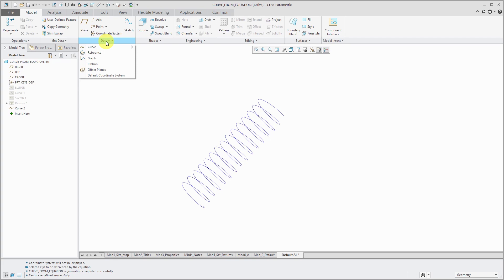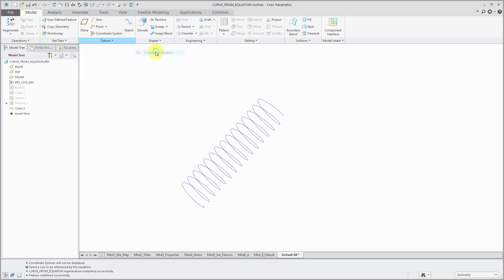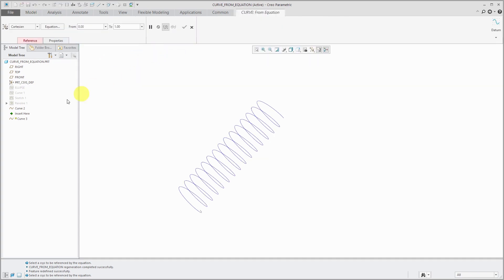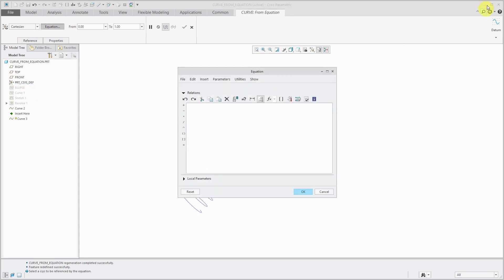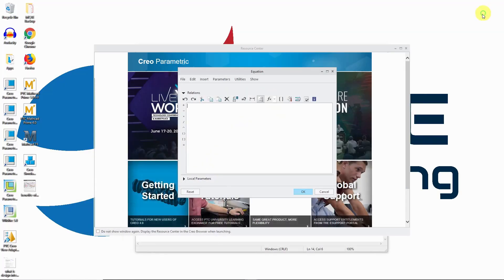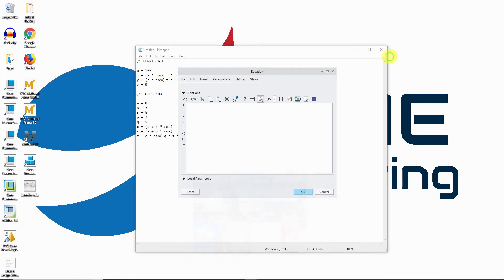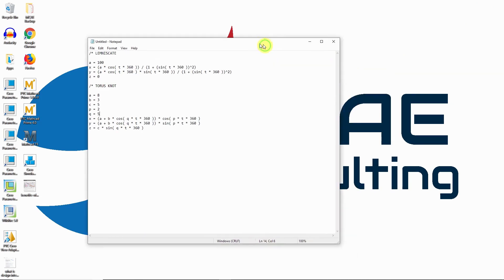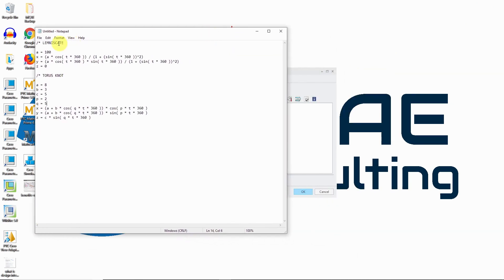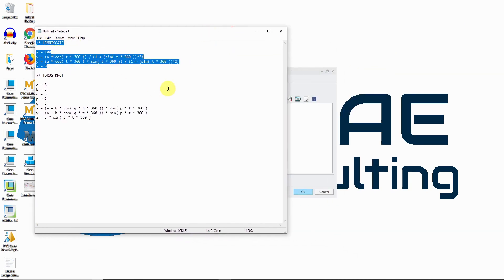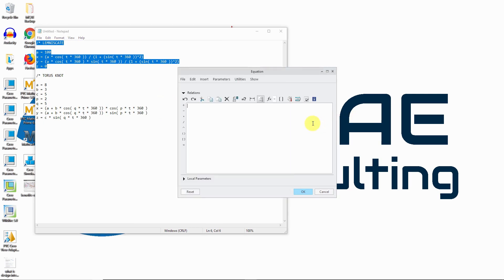Okay, so for this lemniscates or lemniscatis, maybe is that how it's called? Let's create our curve from equation and select our reference coordinate system. And with the equation button here, oops, can I minimize? I'm just going to copy this that I have in my wordpad so that you don't get bored watching me type an equation.